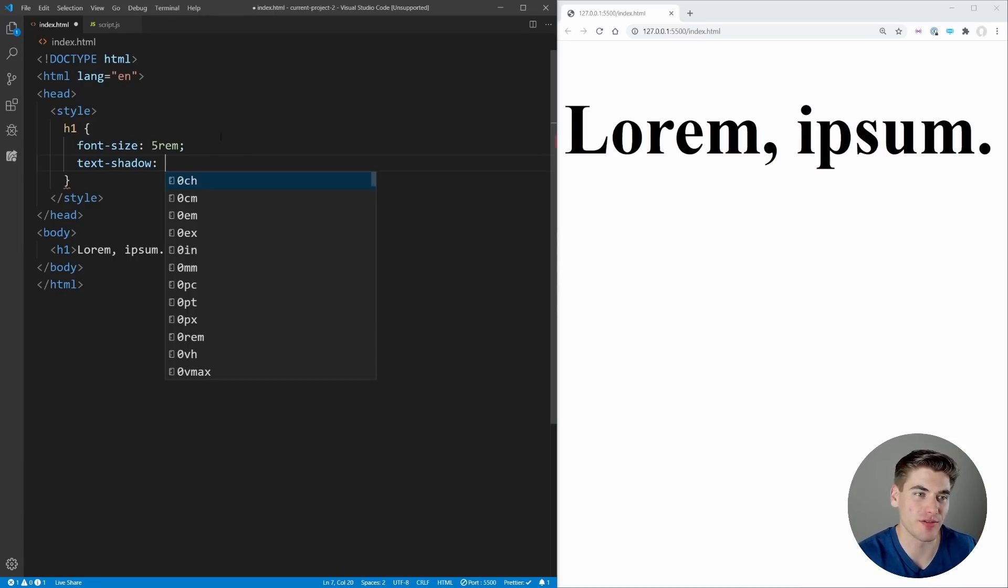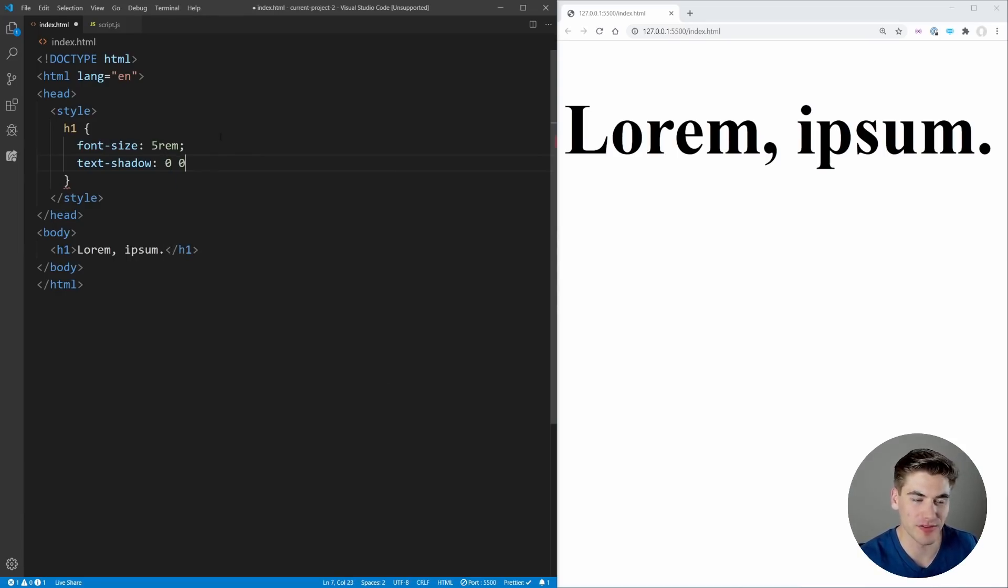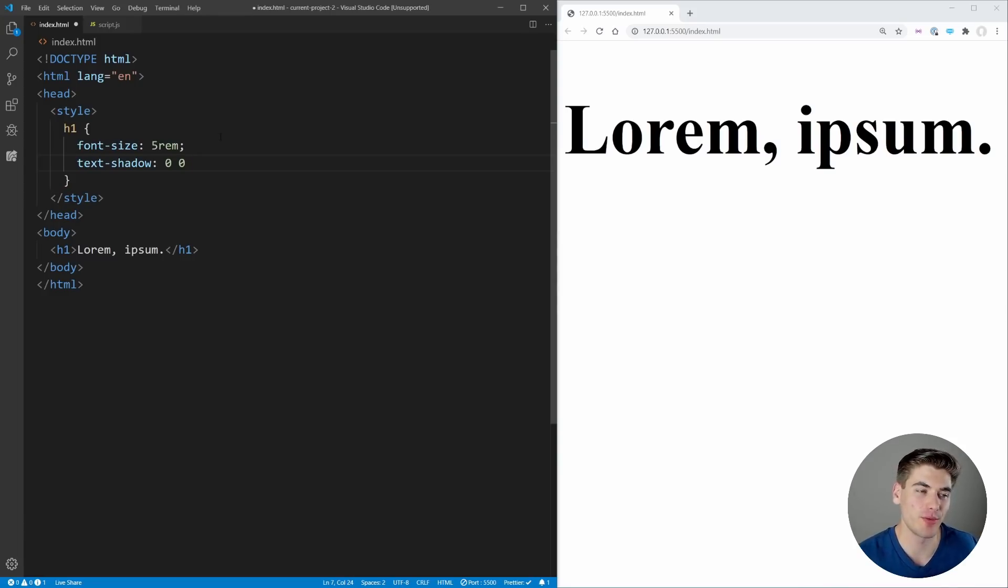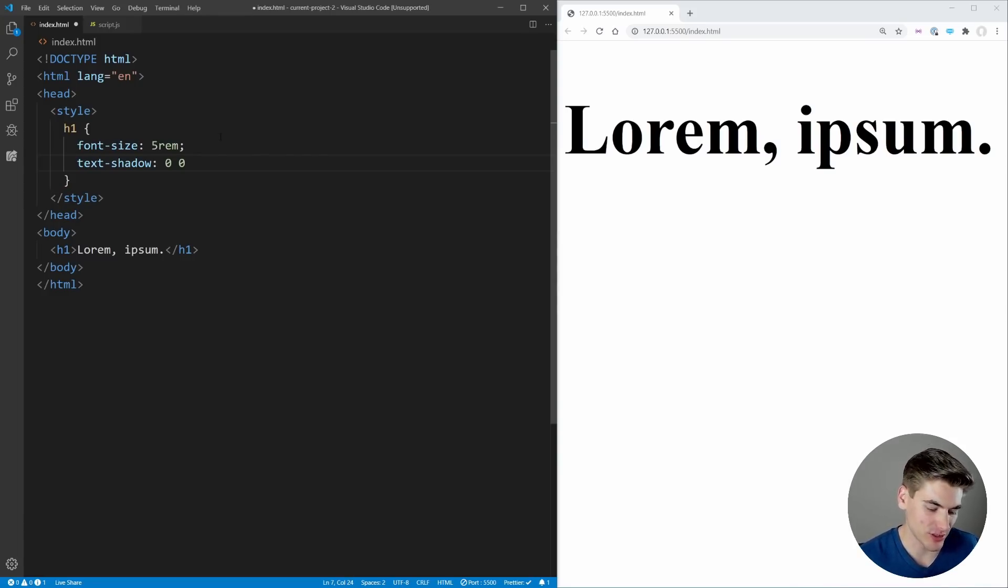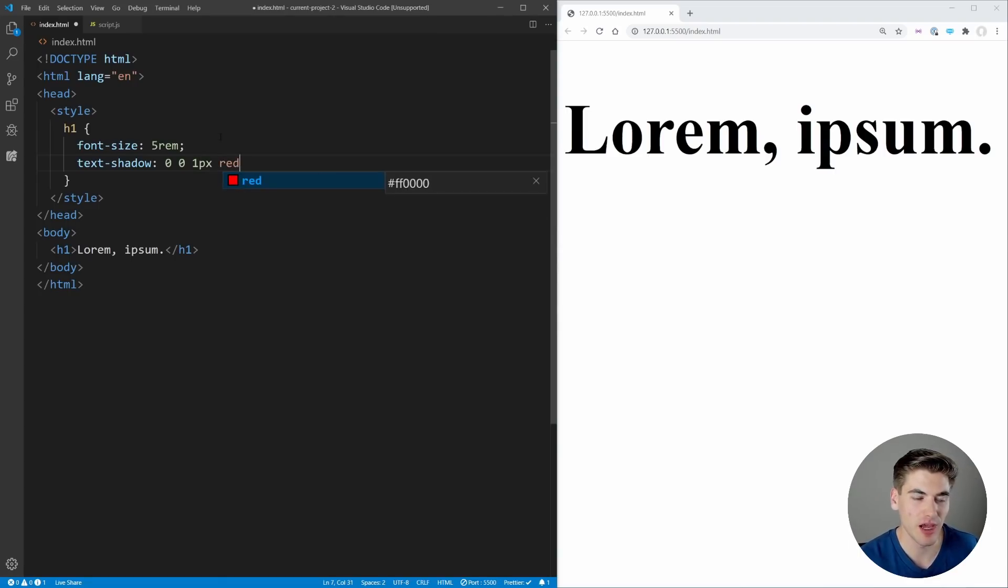We could just say text-shadow, and this is going to have the exact same syntax as box-shadow except it doesn't have a spread value. So we have our x and y offset, which we'll set to zero here, then we have our blur for how much the shadow spreads out. Let's set it to 1 pixel and set our color to red.